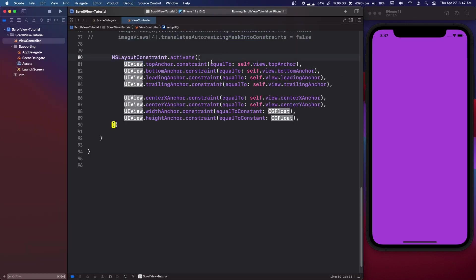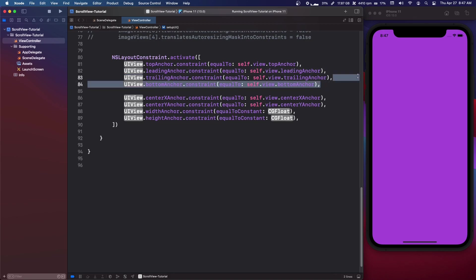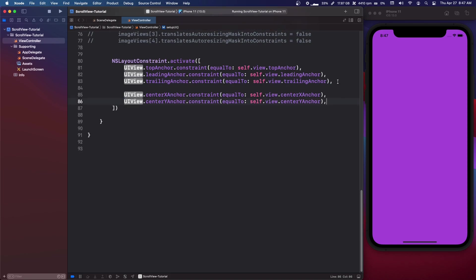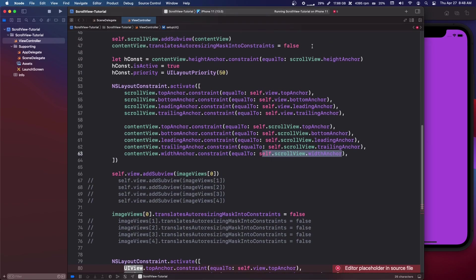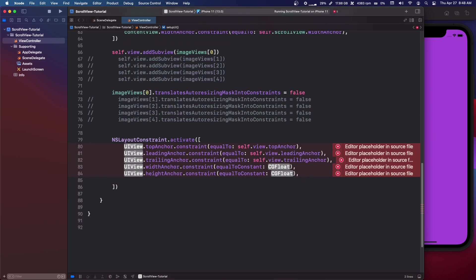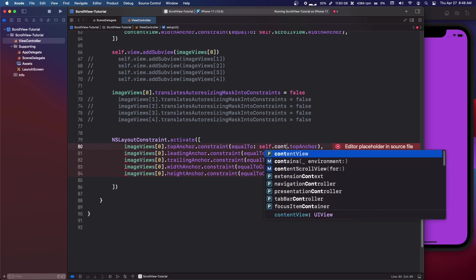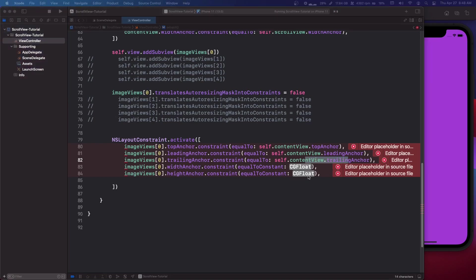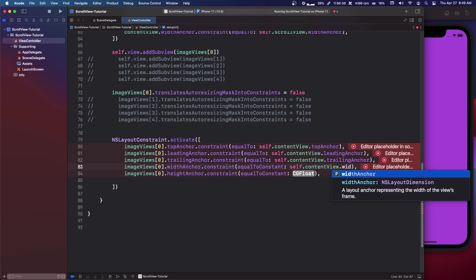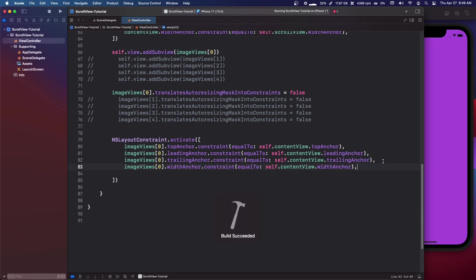Run that to verify. For image view at index 0: top anchor equals contentView.topAnchor, leading and trailing equal contentView's leading and trailing, width anchor equals contentView.widthAnchor, and height is a constant 300. For image view 1, the top anchor becomes imageViews[0].bottomAnchor — everything else is the same. Repeat the pattern for image view 2, with the top anchor set to imageViews[1].bottomAnchor.